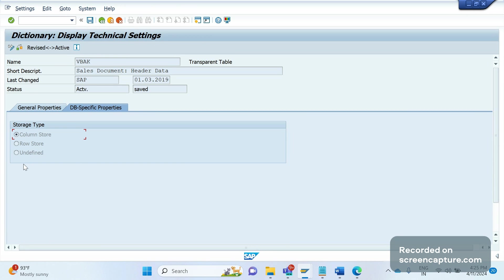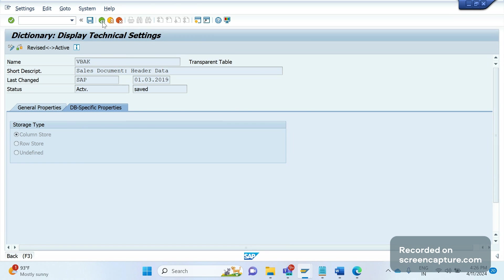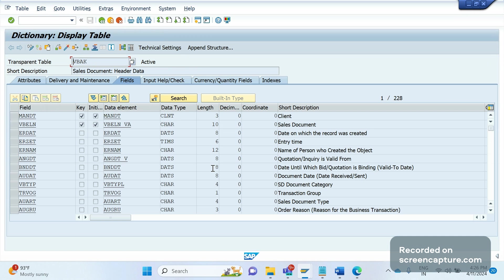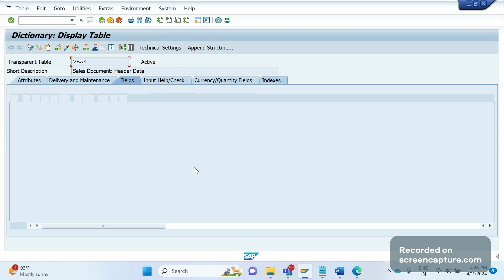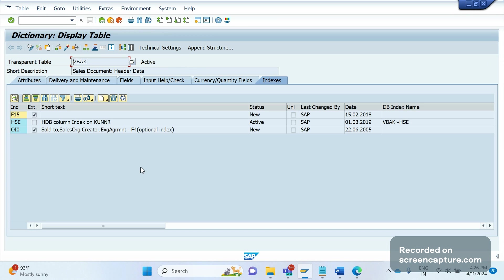By default, every table has been enabled with column store only, but we can still change it to row store. This tab we don't see in ECC system. This is one of the additional features we have received in S/4HANA system. We see one more tab here, Index. In this tab also, we don't see in ECC system.